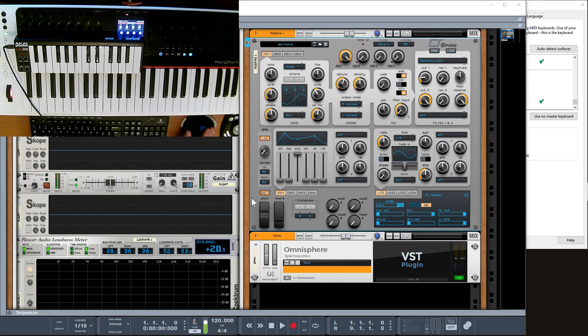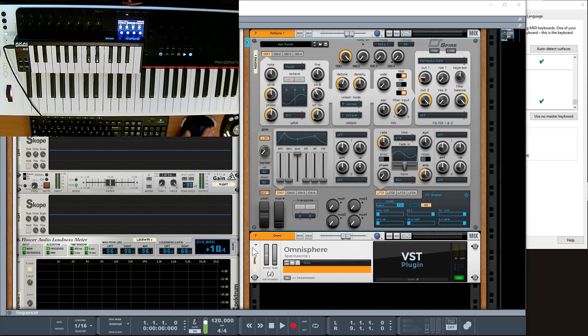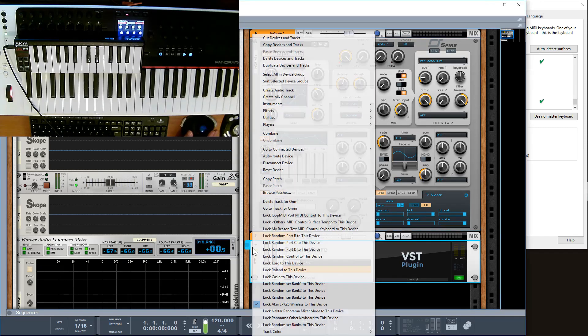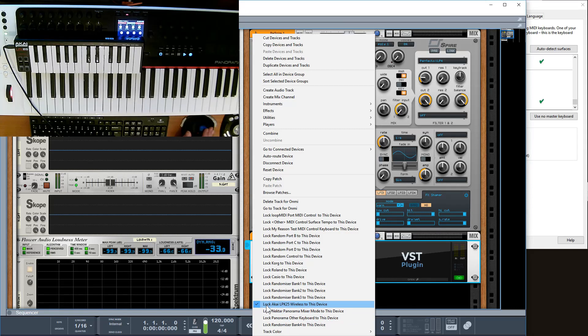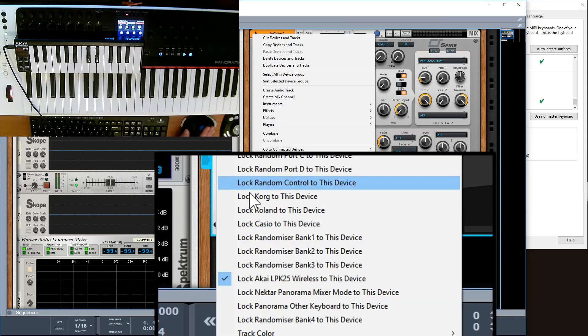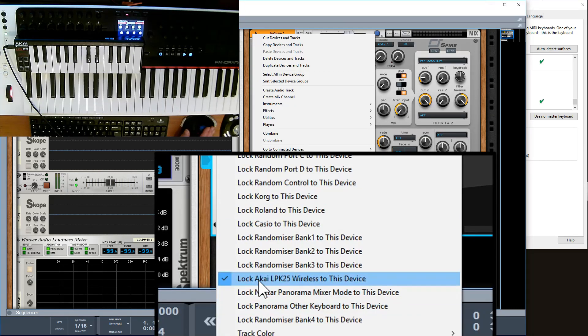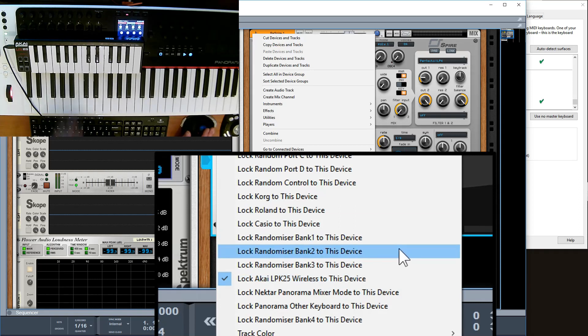I think what the key bit that the person's missing really is when you actually right-click, you have all these lovely settings here which is saying lock. And as you can see, I've locked my LPK to my Omnisphere in this case.